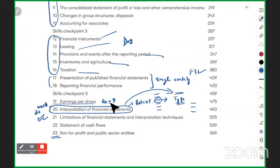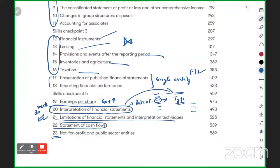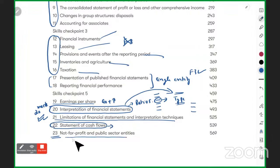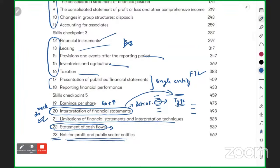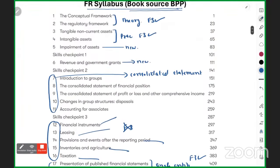How you will solve this question in the exam, what it looks like — I'll explain all that shortly. Then there is a simple theory chapter, and also cash flow, which you may have studied in F3 or earlier.